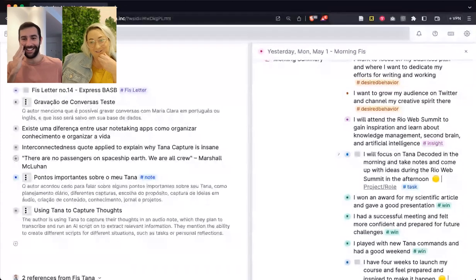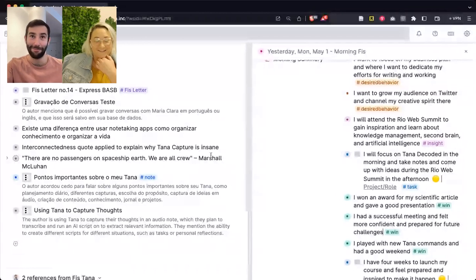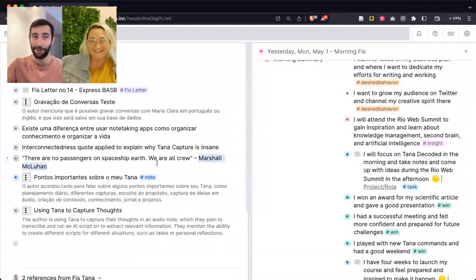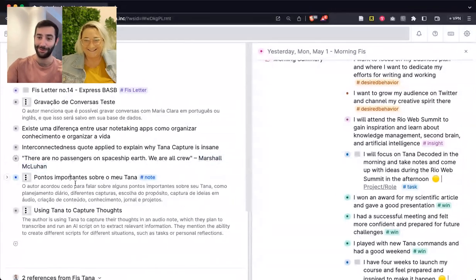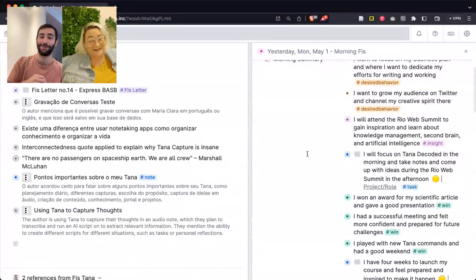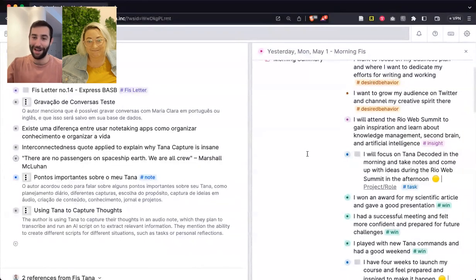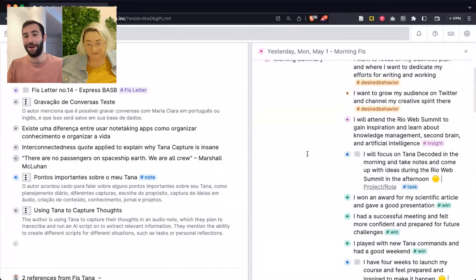I couldn't agree more. I remember this powerful quote that's been with me for quite some time. It's from Marshall McLuhan: 'We shape our tools and thereafter our tools shape us.' Our tools literally shape our behavior, and that's literally what you're talking about right now. Look at what's possible — now I'm going to journal because I didn't find the time before, but now it's possible.